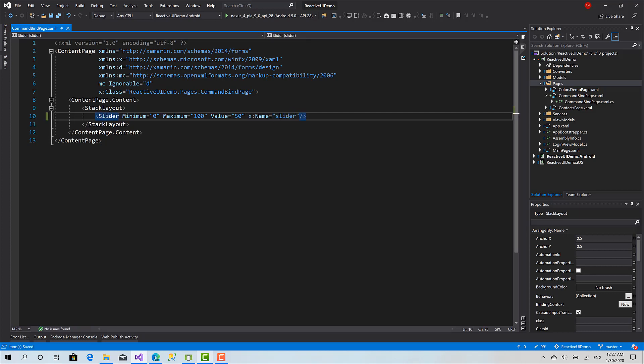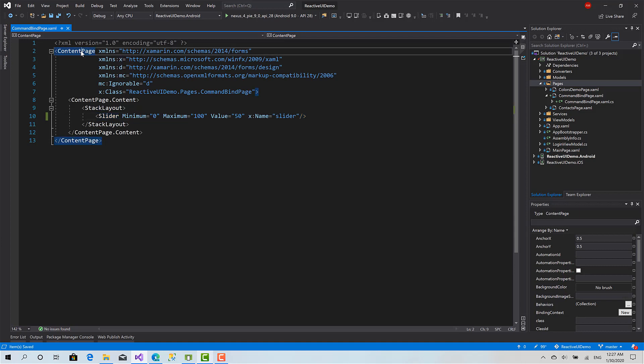ReactiveUI.XamarinForms has a class derived from ContentPage called ReactiveContentPage. It's a generic class that takes in as an argument the type of the view model associated with this page. This type is very helpful for us in navigation and provides a lot of flexibility in binding objects and properties from UI to view model and vice versa.